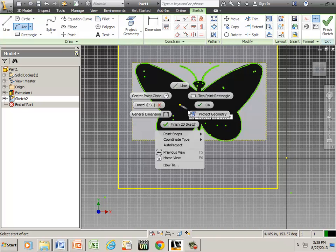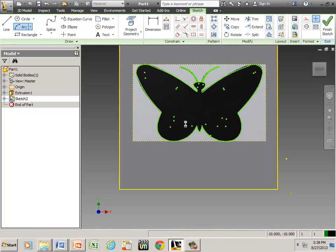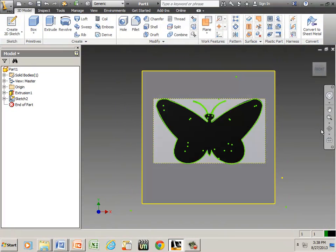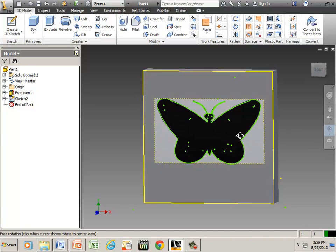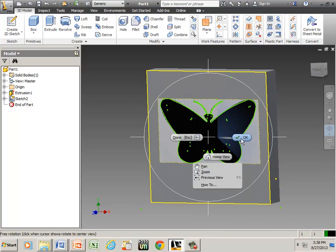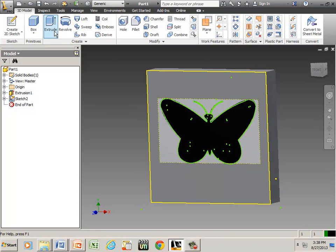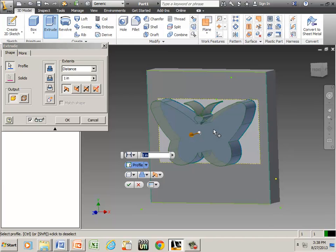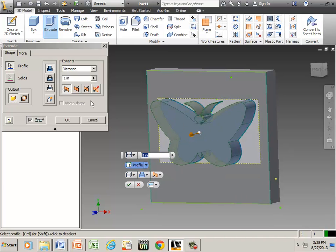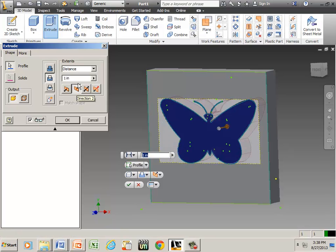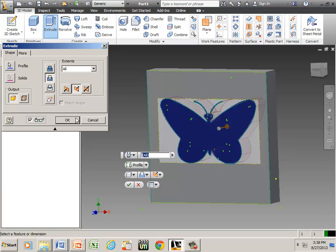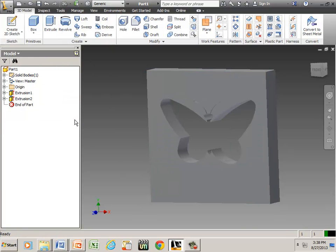Okay, right mouse, finish the sketch. It's taken to an isometric view. Say okay, and we're going to extrude that butterfly. It came off in this direction; I want to go the other direction. Distance all, cut, and okay.